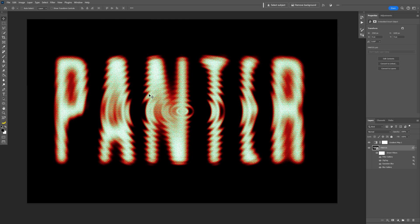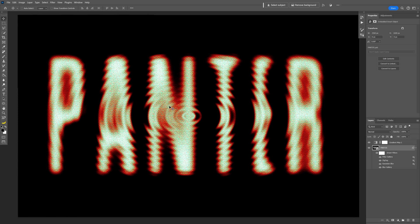Wow, now this looks spooky actually, and this looks amazing. So this is how I make this horror-istic ripple effect in Photoshop. Thanks for watching.